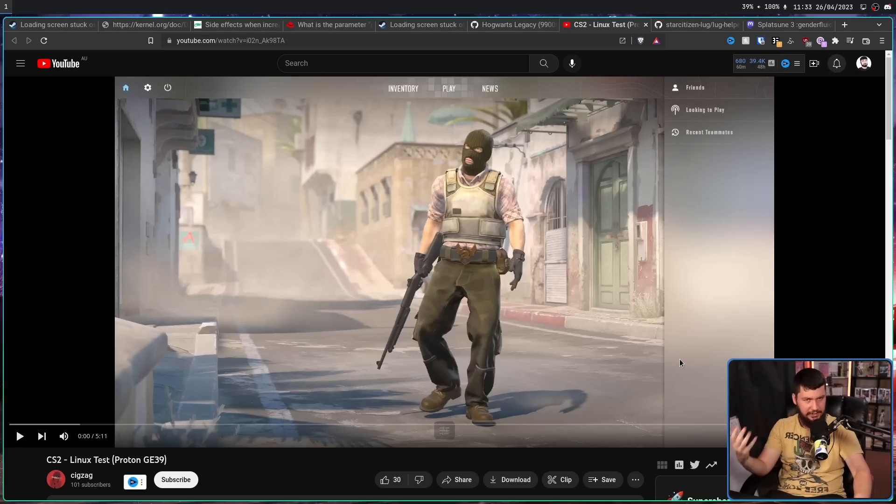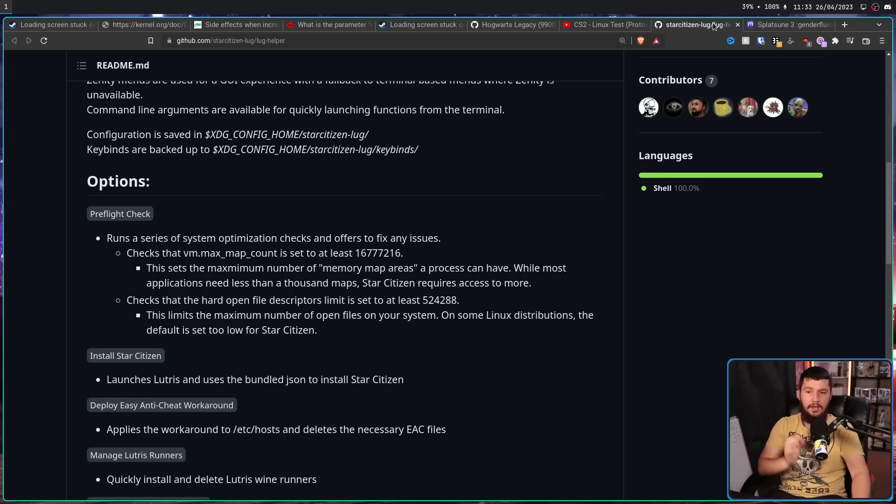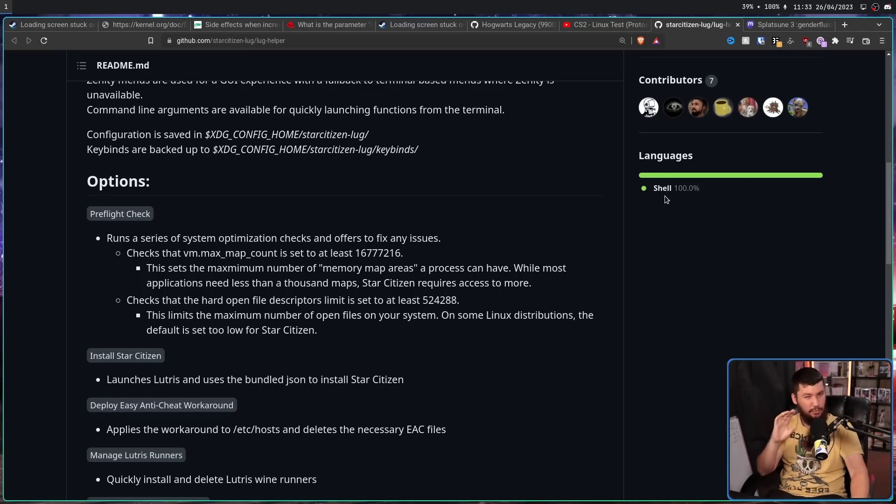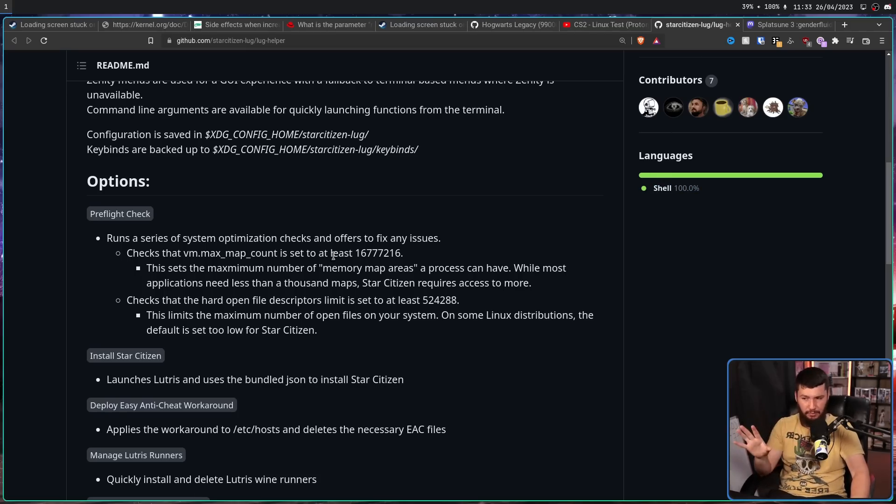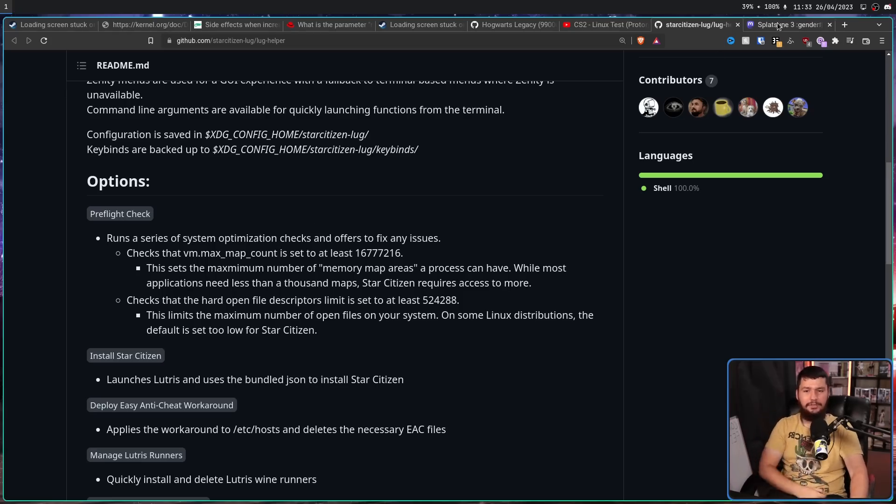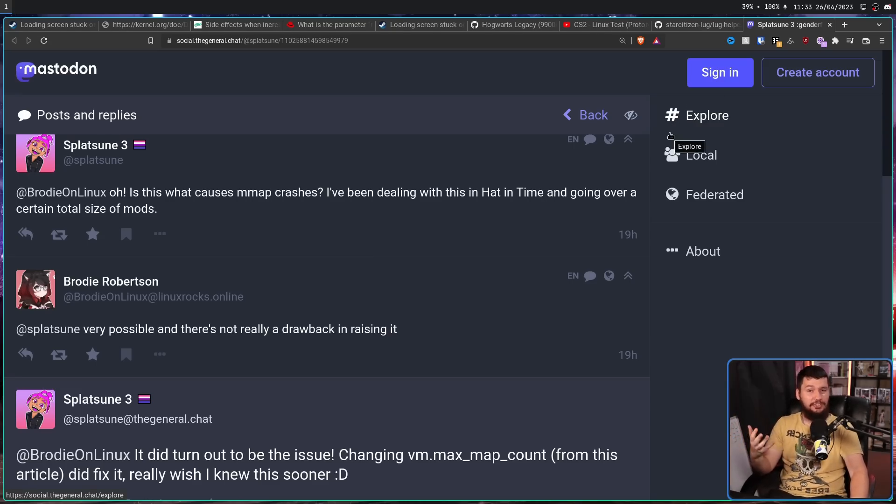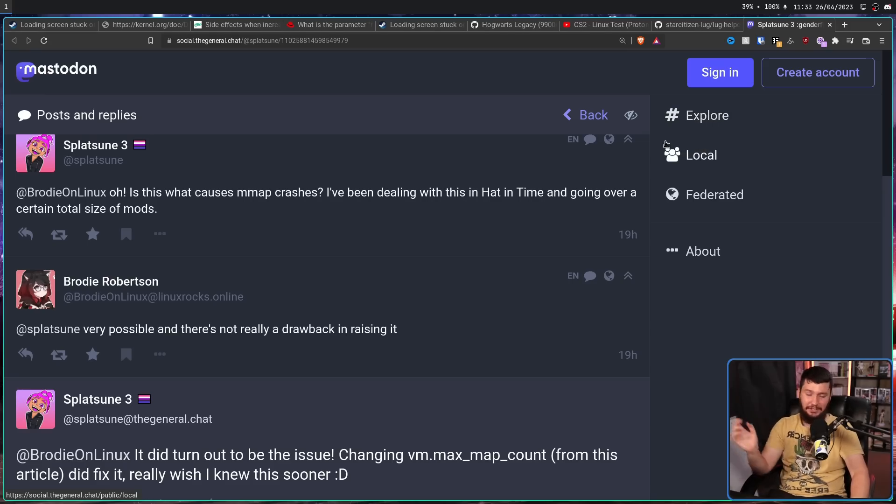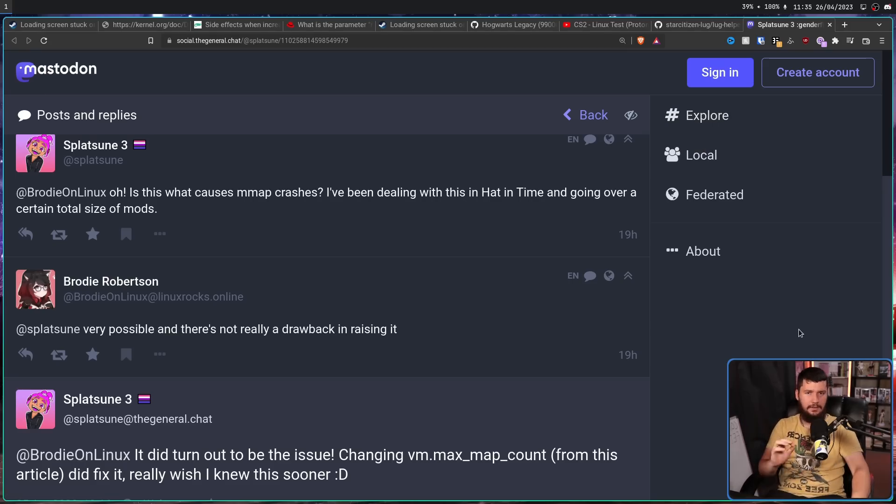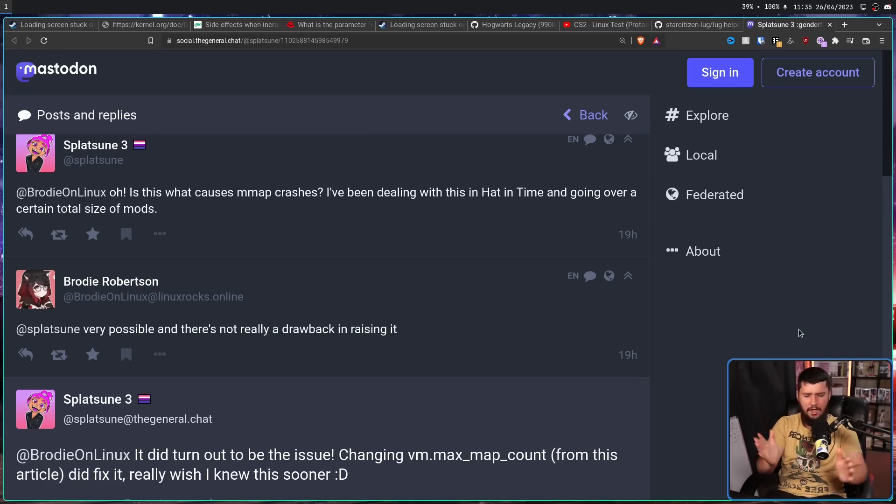Another game is Counter-Strike 2. This one isn't specified why you should increase the value, but it's likely a load issue with all of the improved texturing and elements that are now in the game. And while not listed, other games are known to be affected. One being Star Citizen, which I don't know if you could really call a game, but either way, it's recommended you increase your max map count. Also games like A Hat in Time if you have way too many mods. It turns out that loading in too much stuff causes the game to go absolutely wild with the map count.